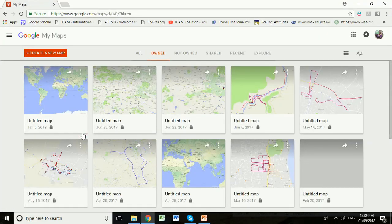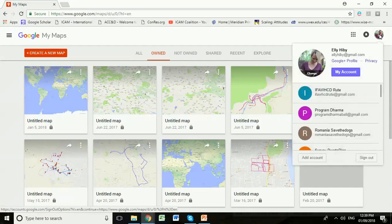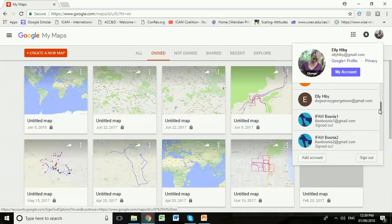The first thing we need to do is make sure we're on the correct Google account, because that allows us to share these maps between us really easily. If we go up to the right-hand side, we can see we're currently on my Google account under my Gmail — Ellie Hebert gmail.com. So we're going to change that. Click on that icon and slide down to find the right one — the one I'm going to use is dogsurveygeorgetown at gmail.com.